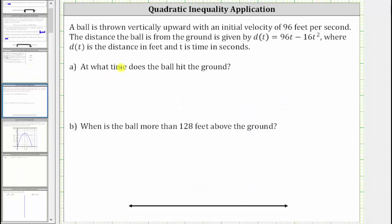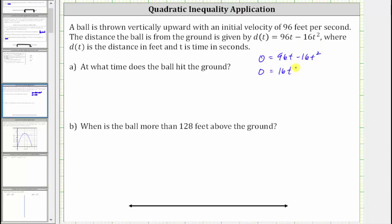To answer this question algebraically, we set d of t equal to zero and solve for t. If we set d of t equal to zero, we have the equation zero equals 96t minus 16t squared. To factor the right side, we factor out the greatest common factor, which is 16t. If we factor out 16t, we get 16t times the quantity six minus t.